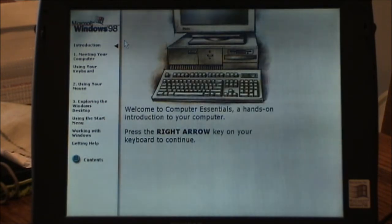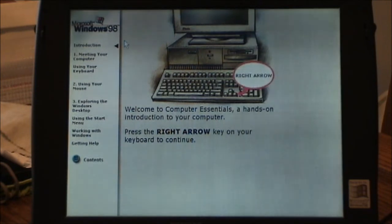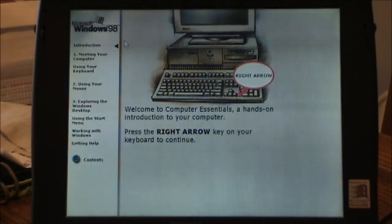Welcome to Computer Essentials, a hands-on introduction to your computer. Press the right arrow key on your keyboard to continue.